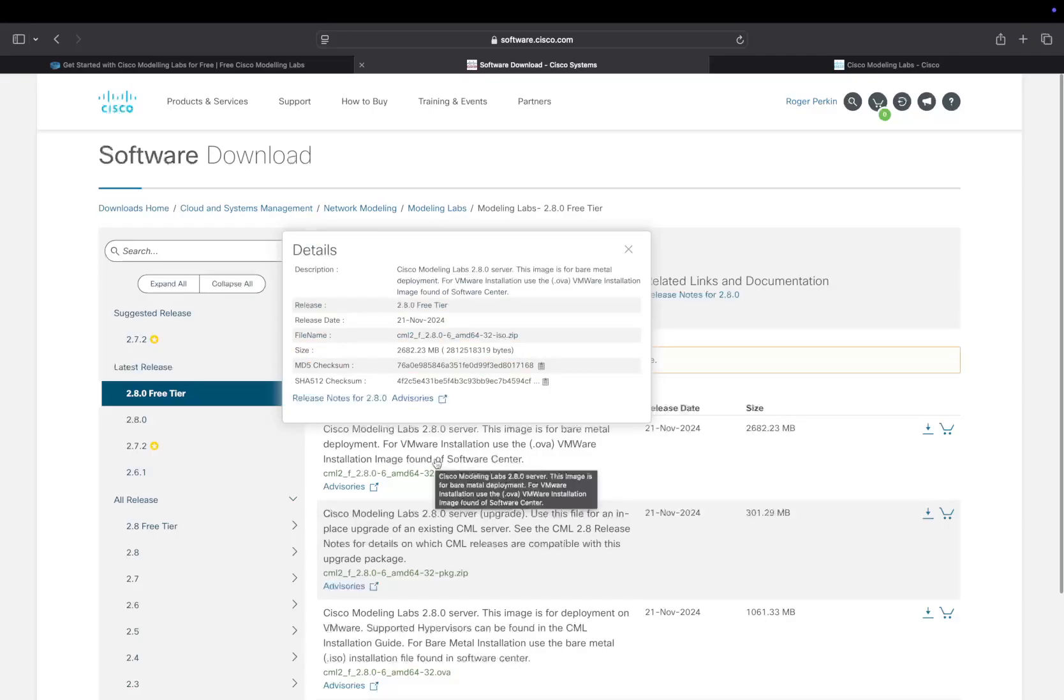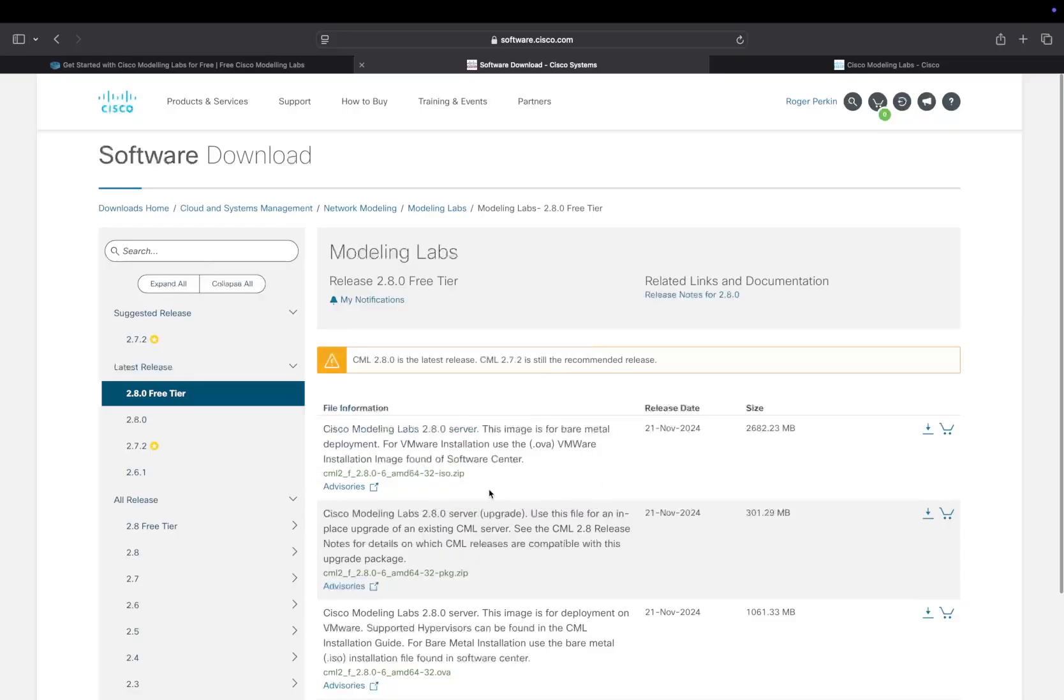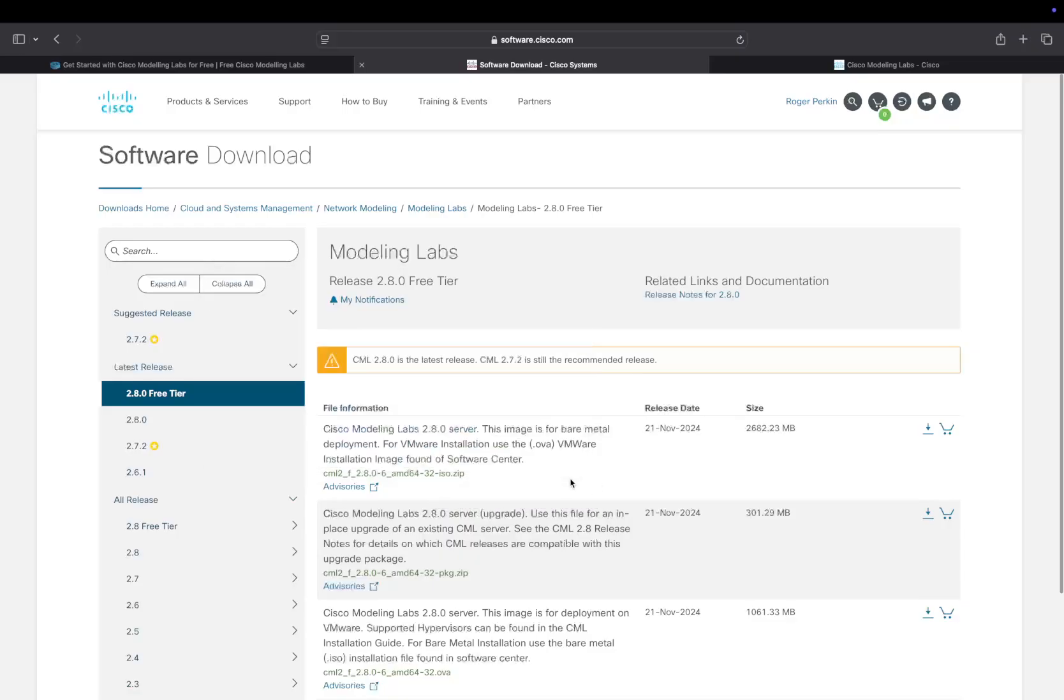For those of you that don't know or haven't used modeling labs before, you need to install it somewhere locally. This can either be as an image on your VMware server or on bare metal, which is what I'm going to do. You download the ISO and just install it straight onto your bare metal server, boot it up, and you've got a local IP.